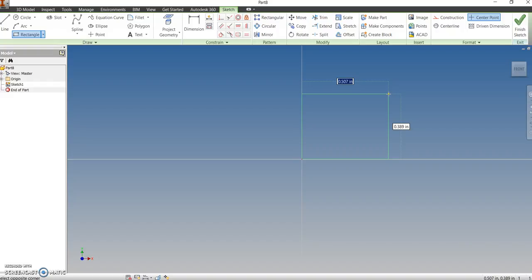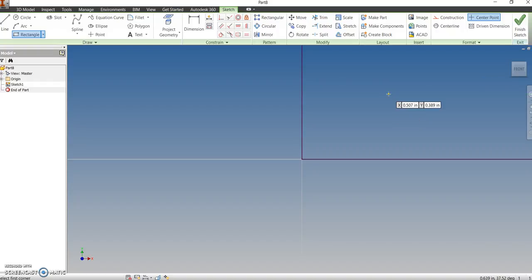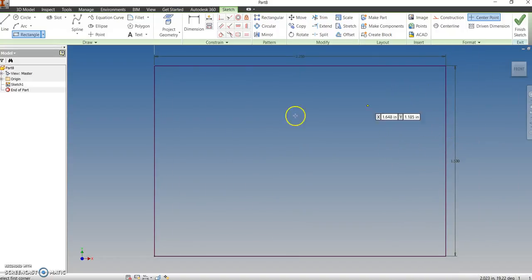We're going to draw from a front view. If you take a look at the front view, the overall length is 2.25, or two and a quarter. I'll type that in and press Tab, then put in the overall height of this particular part, which is one and a half. So I'll type in 1.5, double-click the center mouse button to zoom out and fit everything in the graphic window.